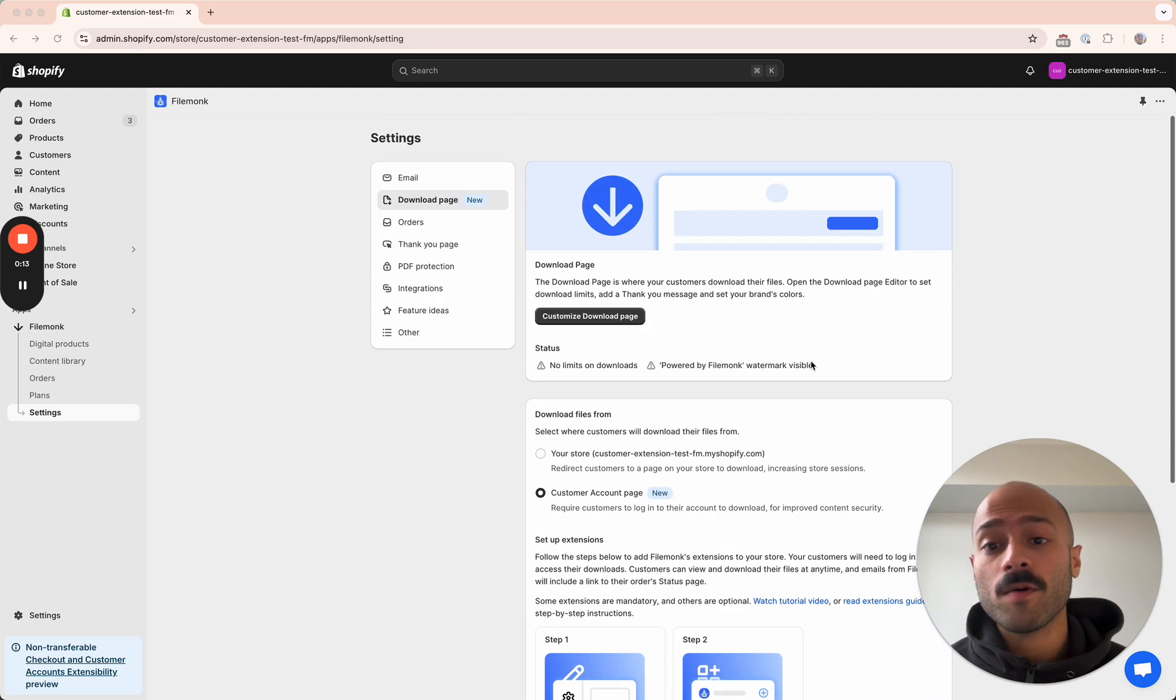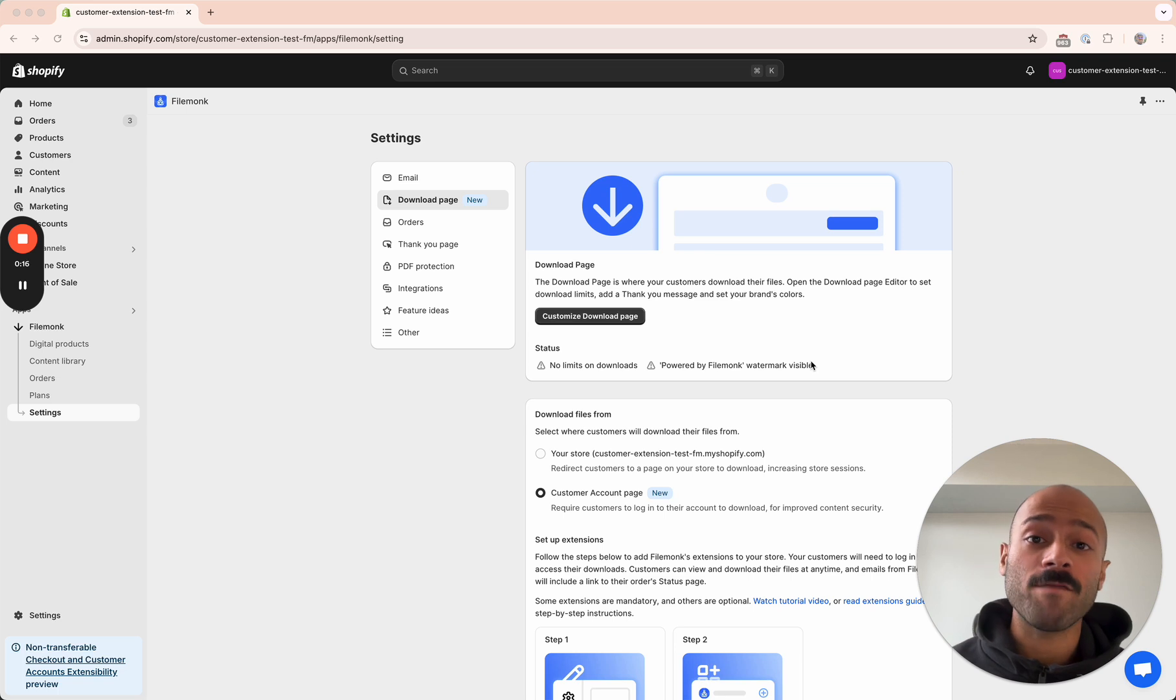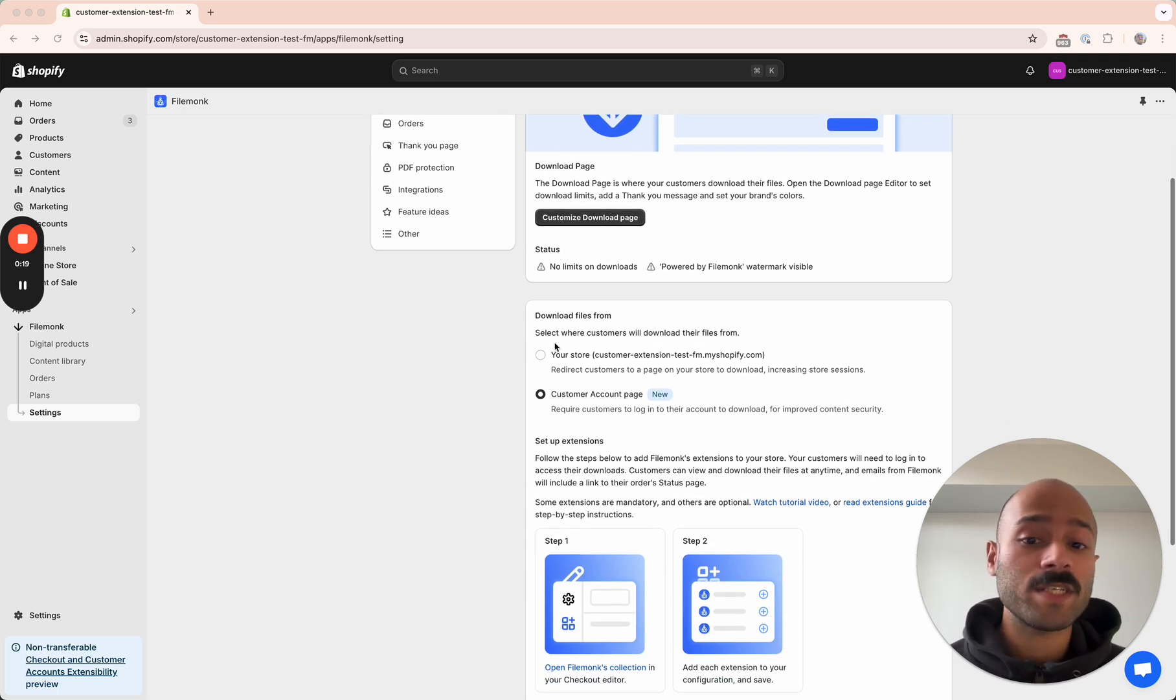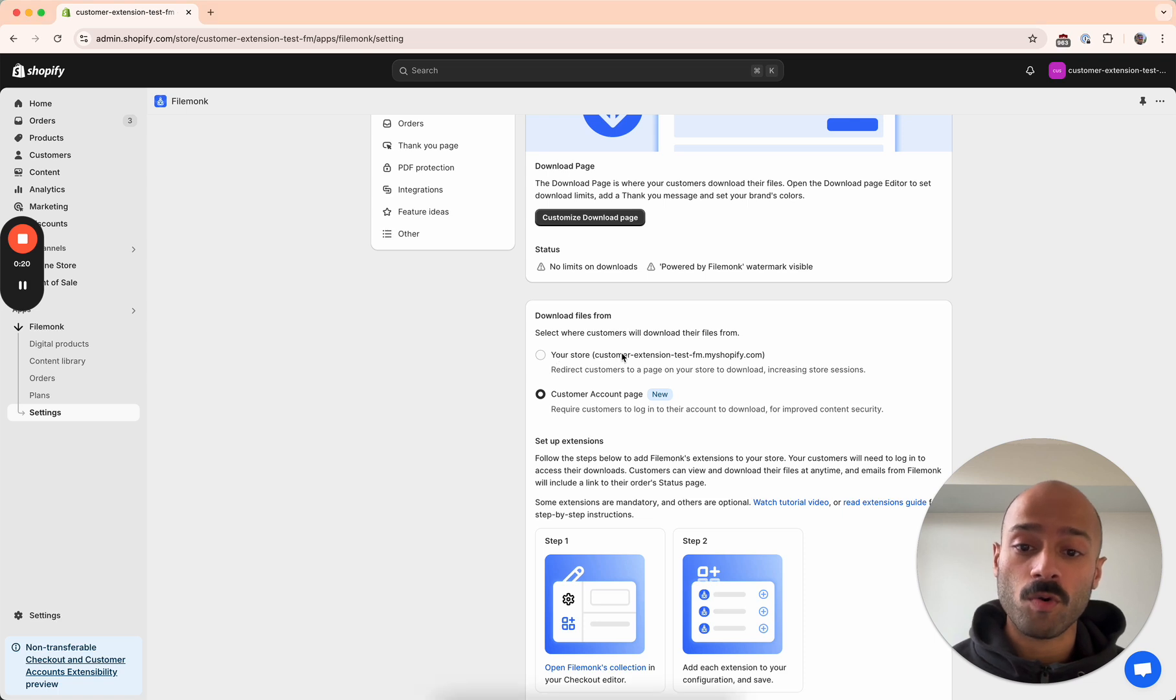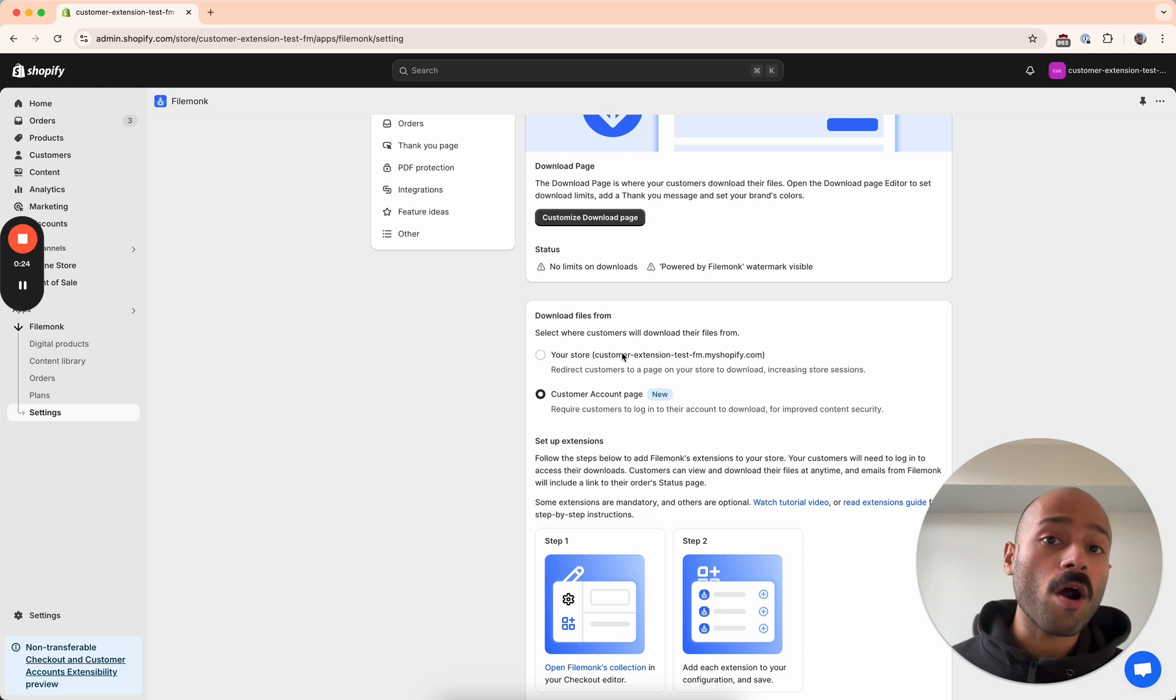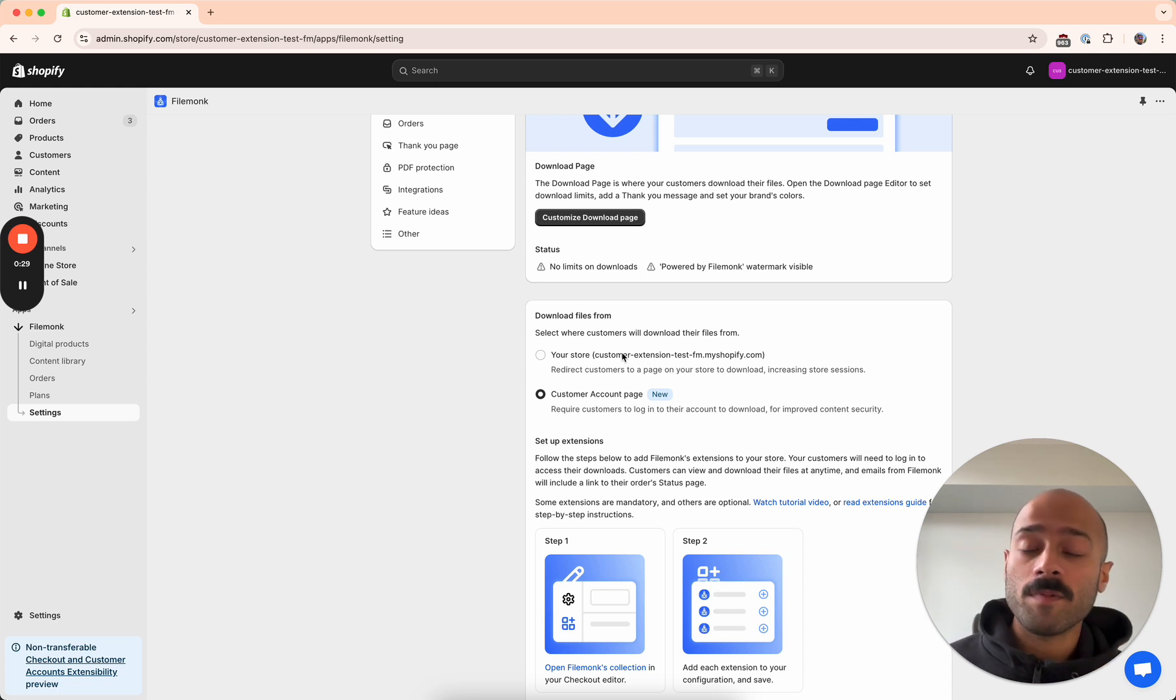On FileMunk, when you want to sell digital products, customers have two options to download their files. You can either send them to your store, so that'll be a unique page on your store where they download files from, or you can have them log into their account to download files from their account page. You can use either option on your store.